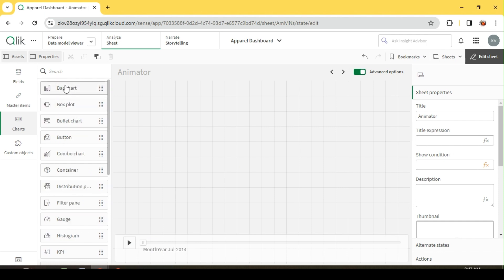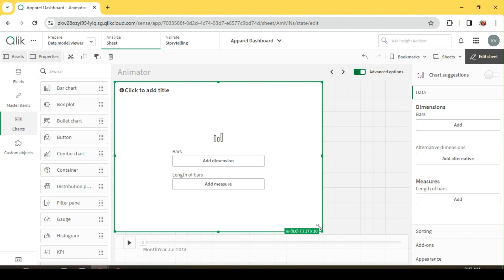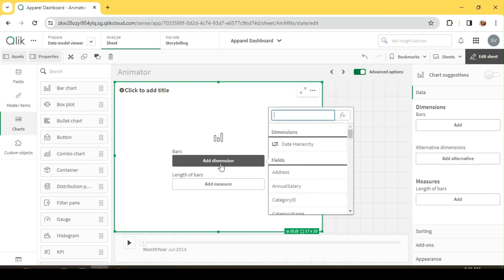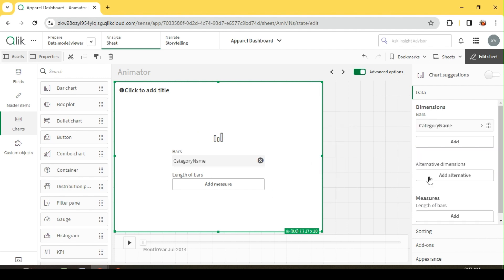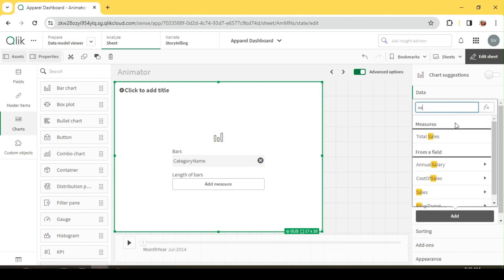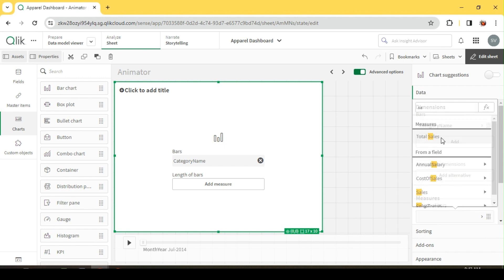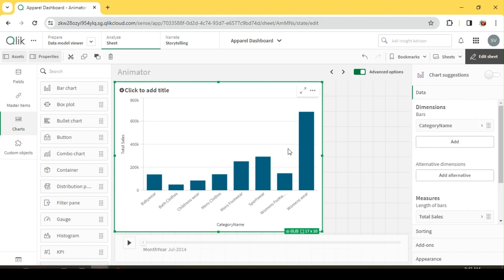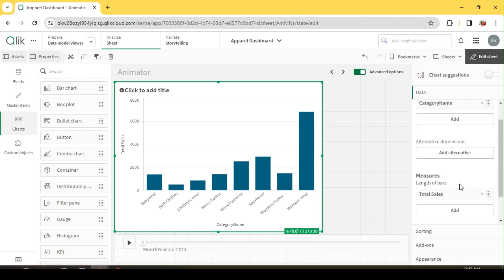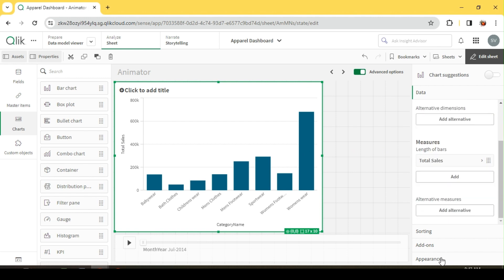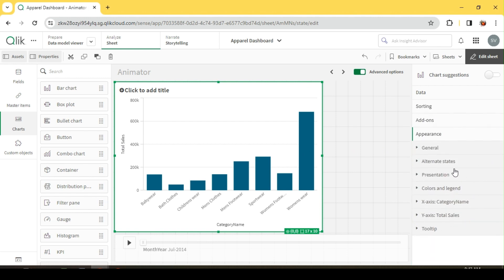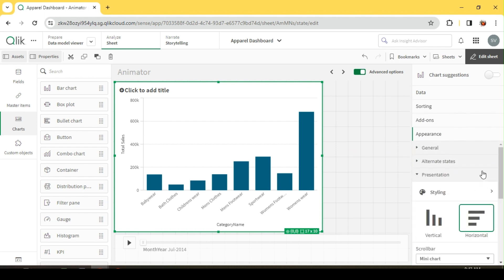I will just add a bar chart. We are going to see how this chart changes based on our animator. So I'll just create a simple bar chart based on my category and sales. I'll make it horizontal.